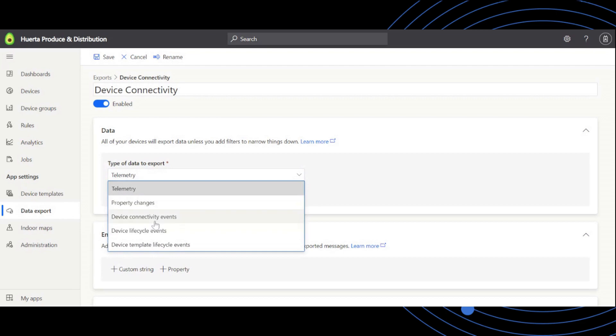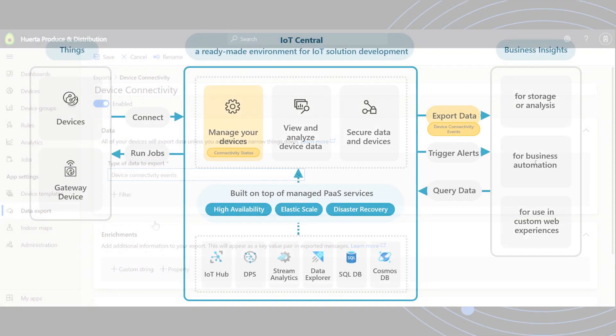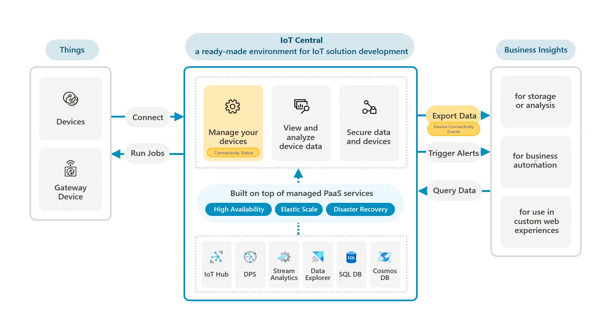With this stream, you can store connectivity events for use in analytics, integrate connectivity status into custom web experiences, or send connectivity alerts to automation services.